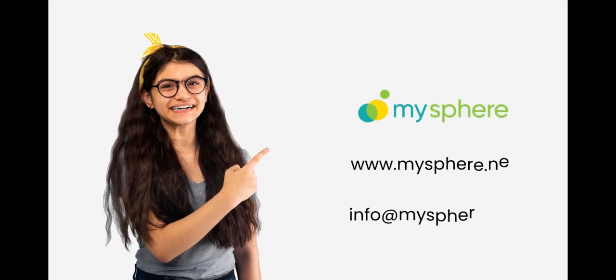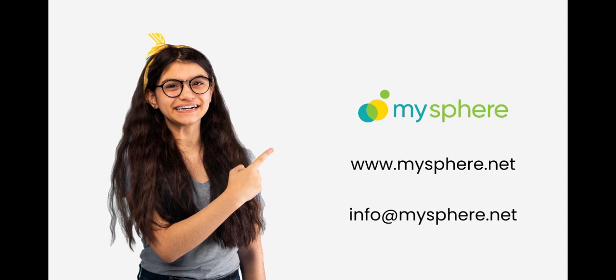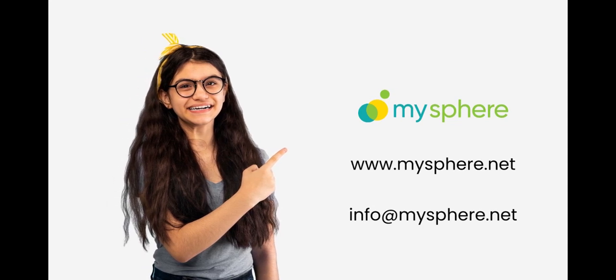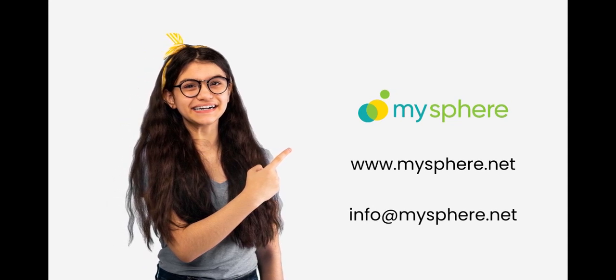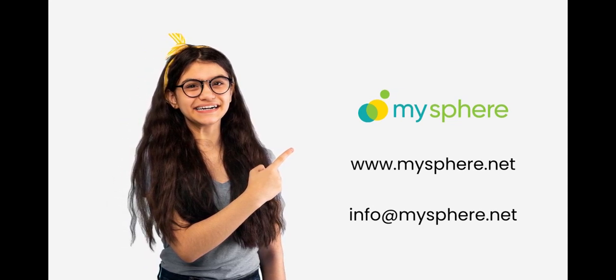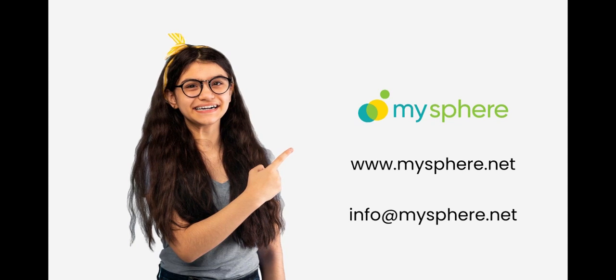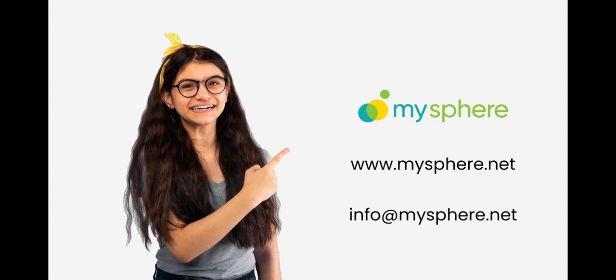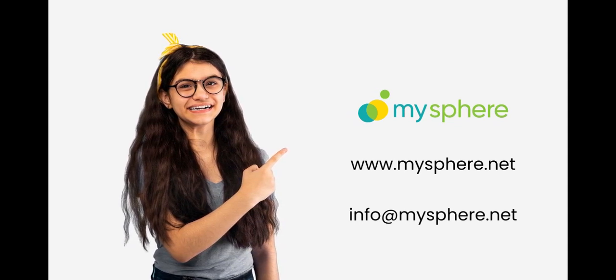MySphere is a platform that builds career consciousness among students. Make MySphere a companion in your student journey and be career-ready. Join MySphere, make your own world.